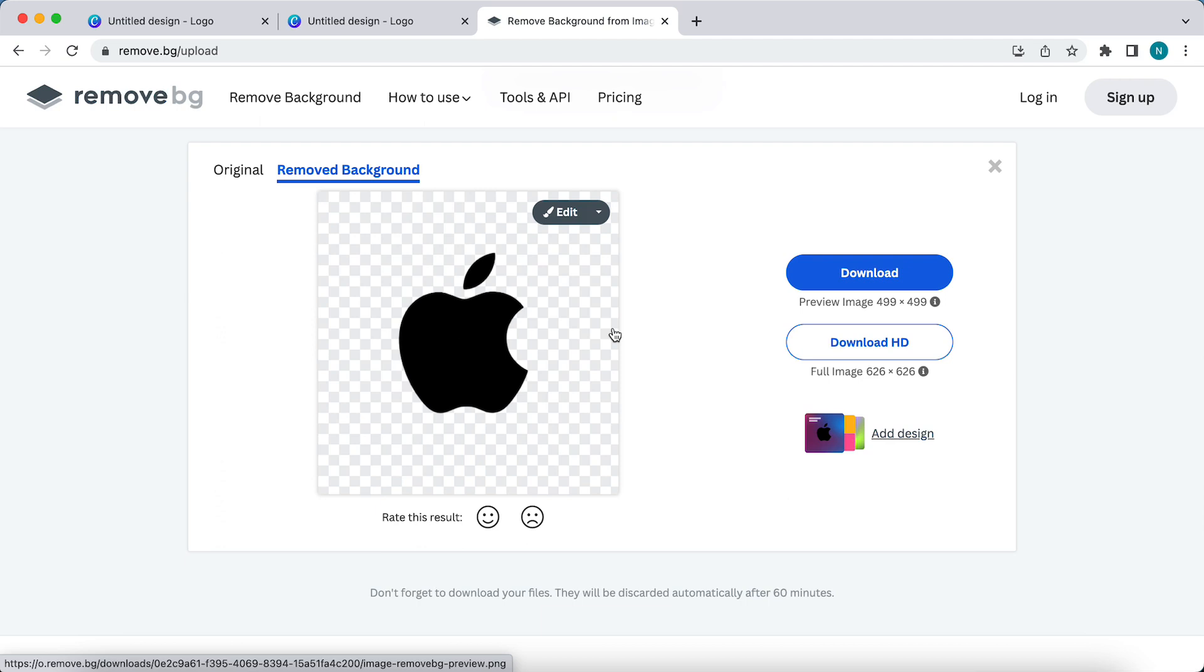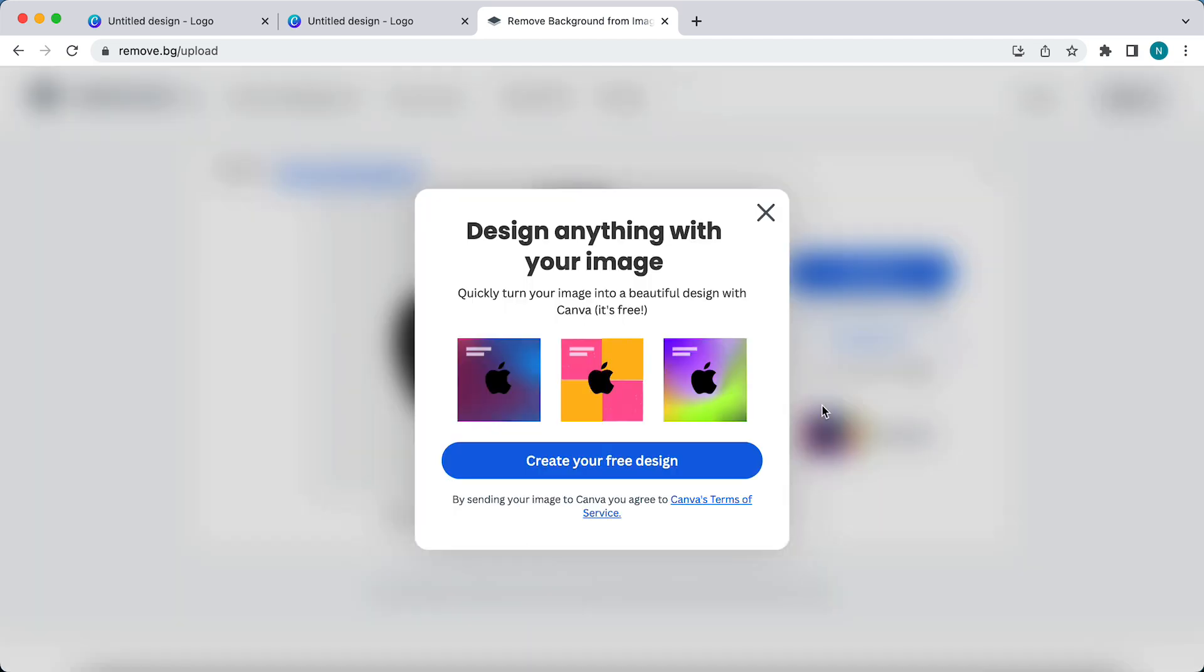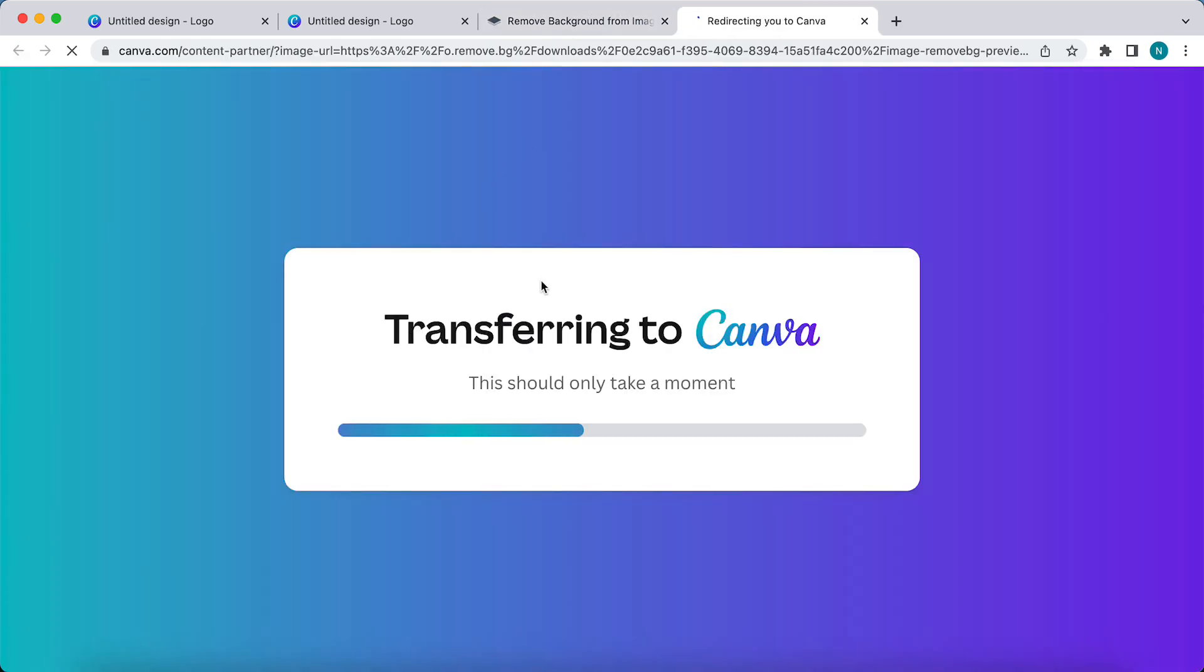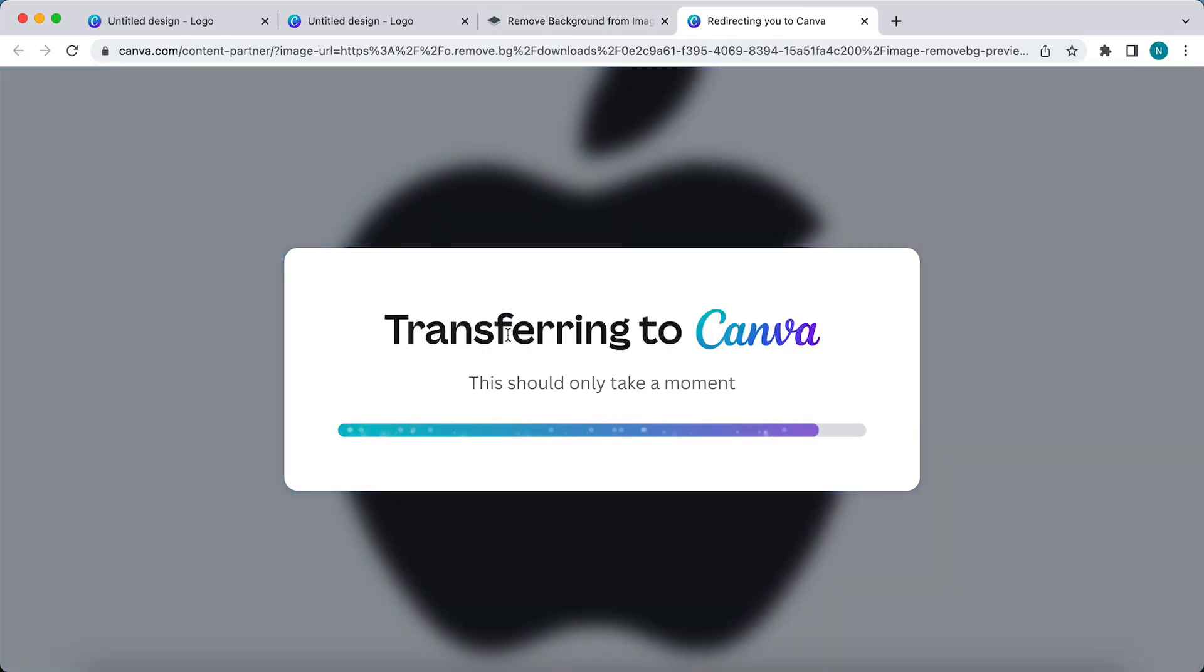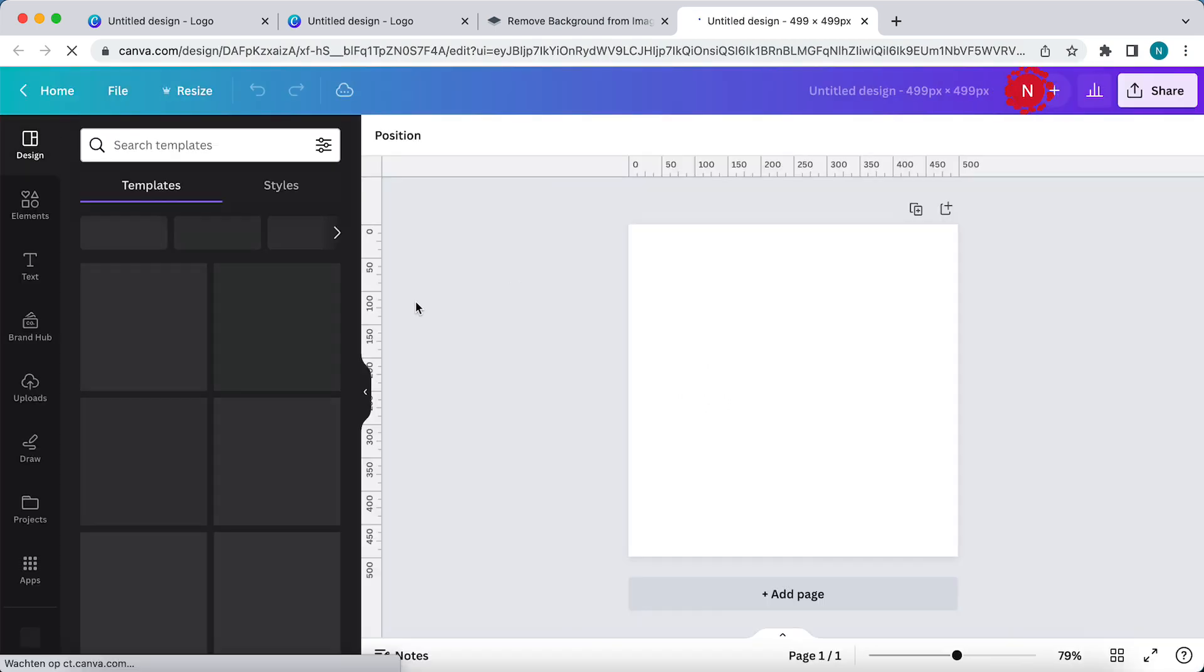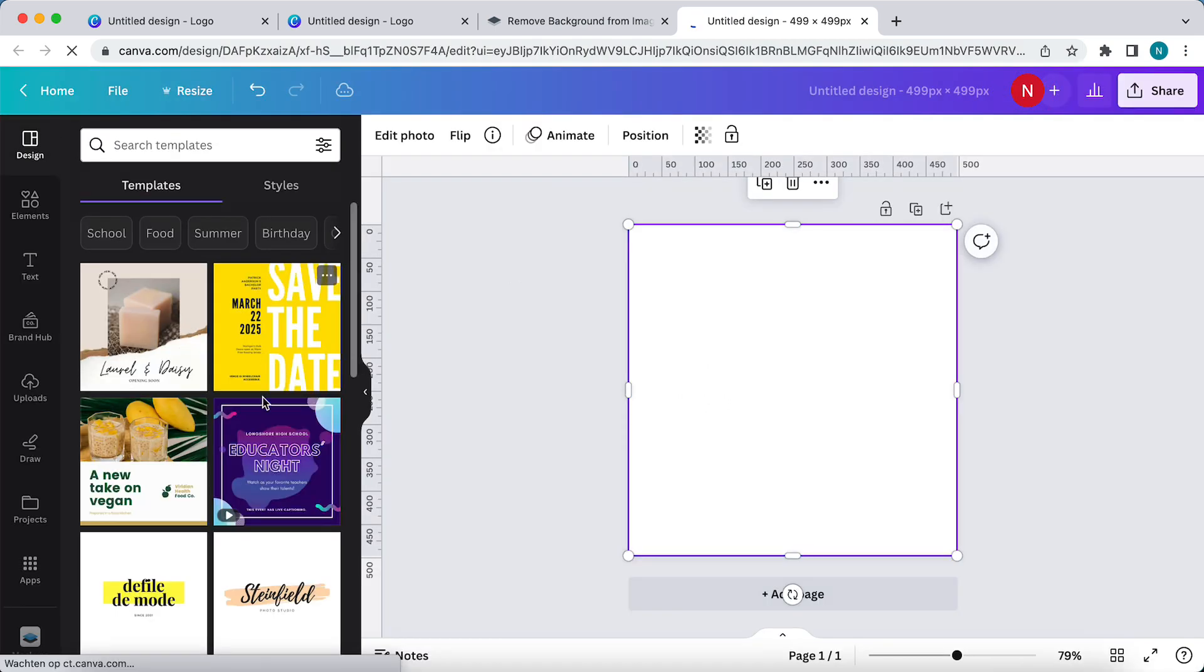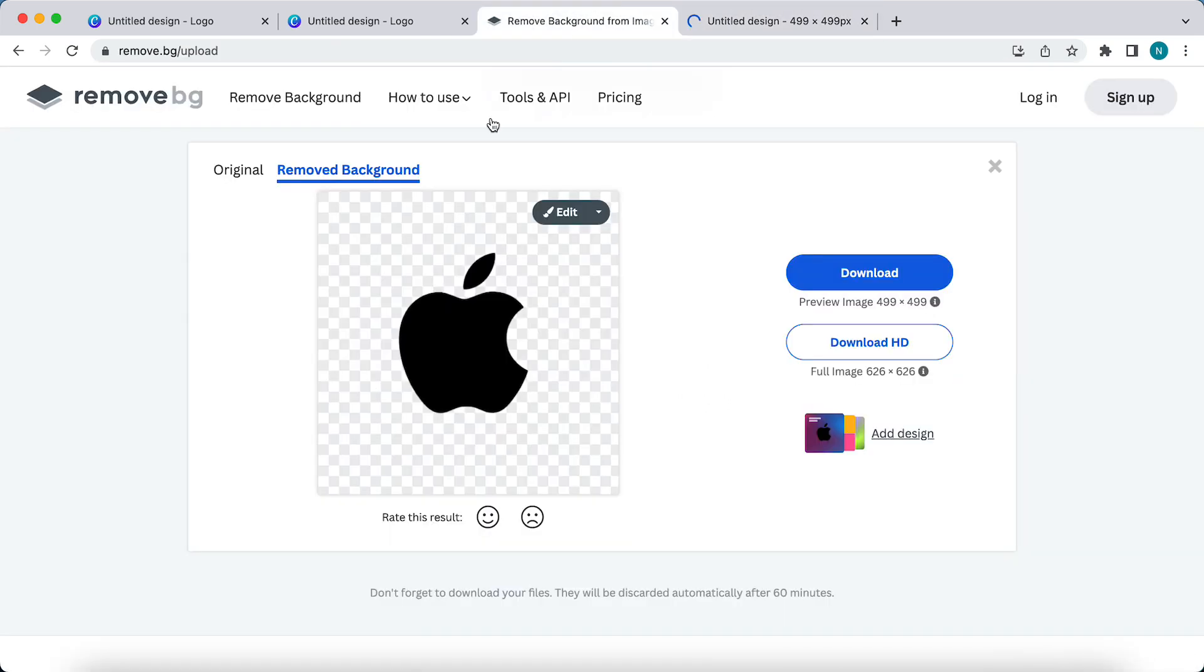You can even add designs when you tap on add designs and create your free design, and this is transferring you to Canva. This way you can add really nice designs if you want to.